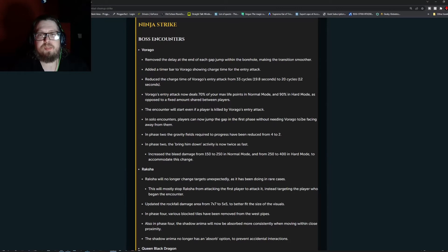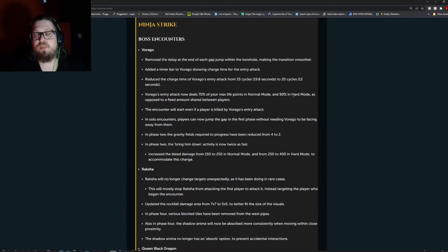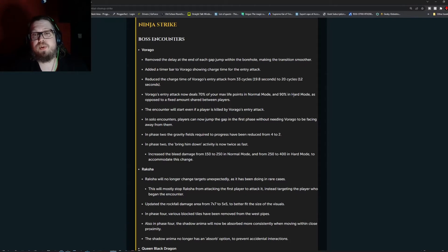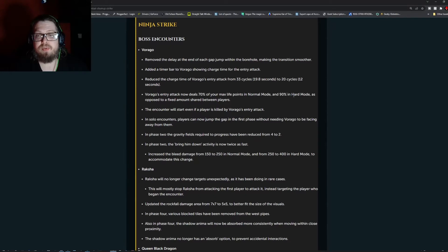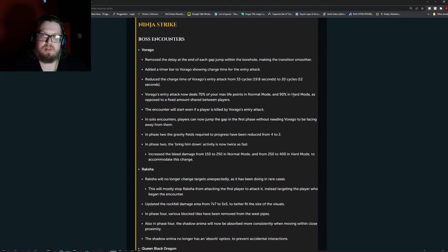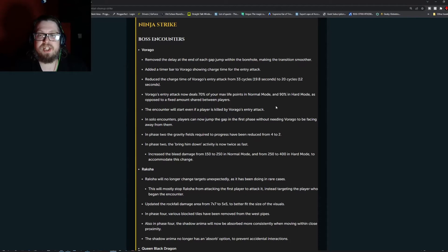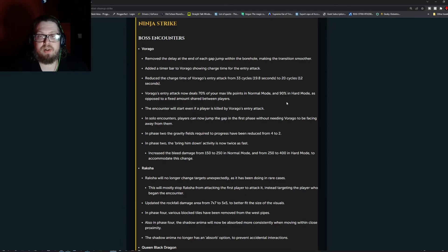The Ninja Strike, boss encounters. First up, we're going with Virago. They removed the delay at the end of each gap or jump within the borehole, making the transition smoother. Added a timer bar to Virago showing charge time for the entry attack. Reduced the charge time of Virago's entry attack from 33 cycles, 19.8 seconds, to 20 cycles, up to 12 seconds. Virago's entry attack now deals 70% of your max life points in normal mode and 90% in hard mode as opposed to the fixed amount shared between players.